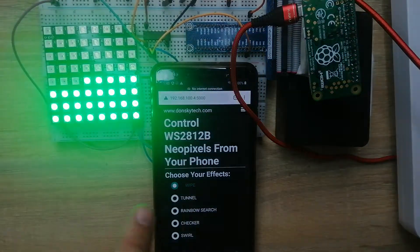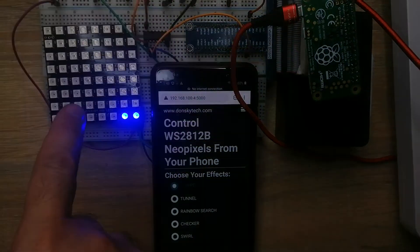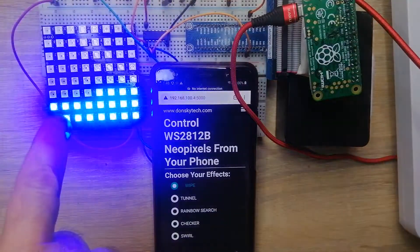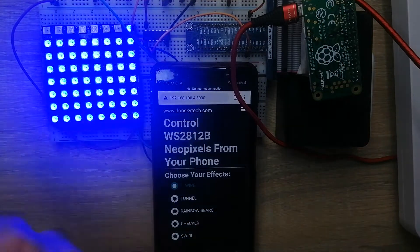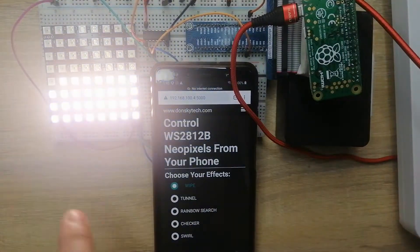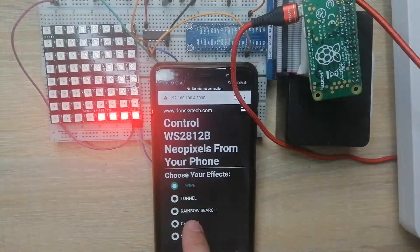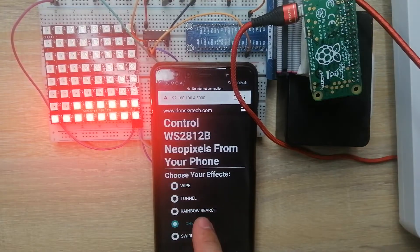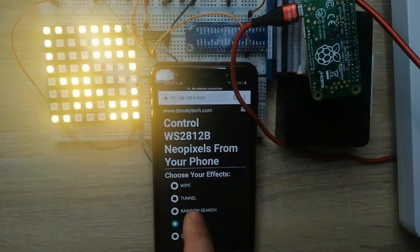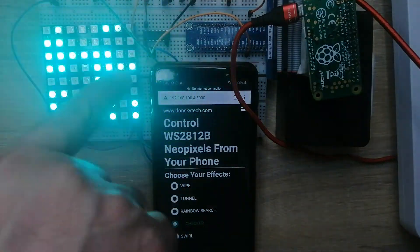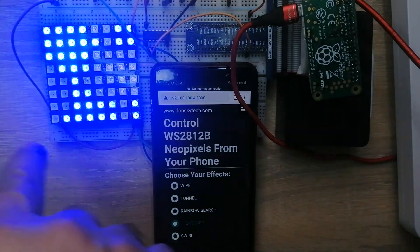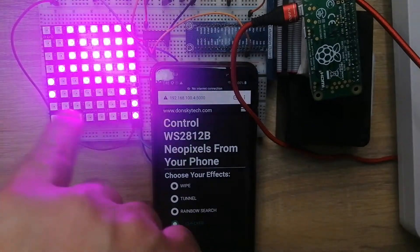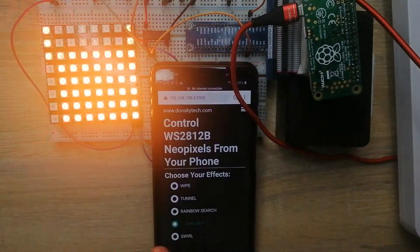If we click the checker, you would see that my WS2812 is running like a checkerboard, something like that.